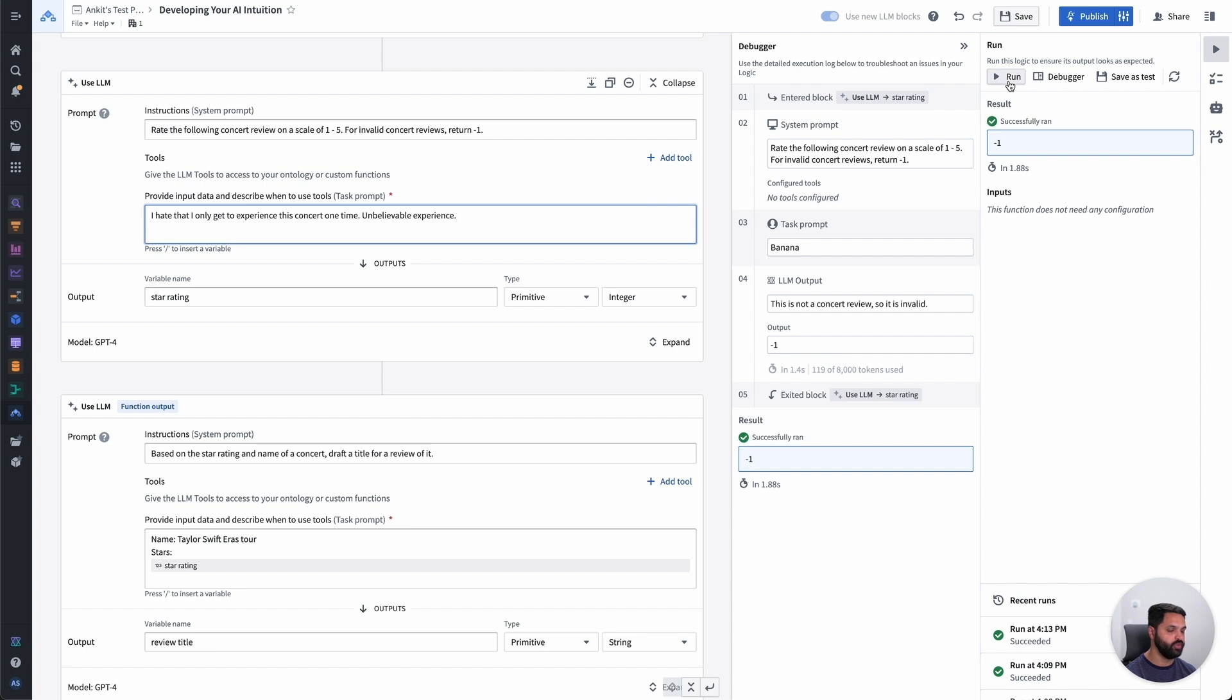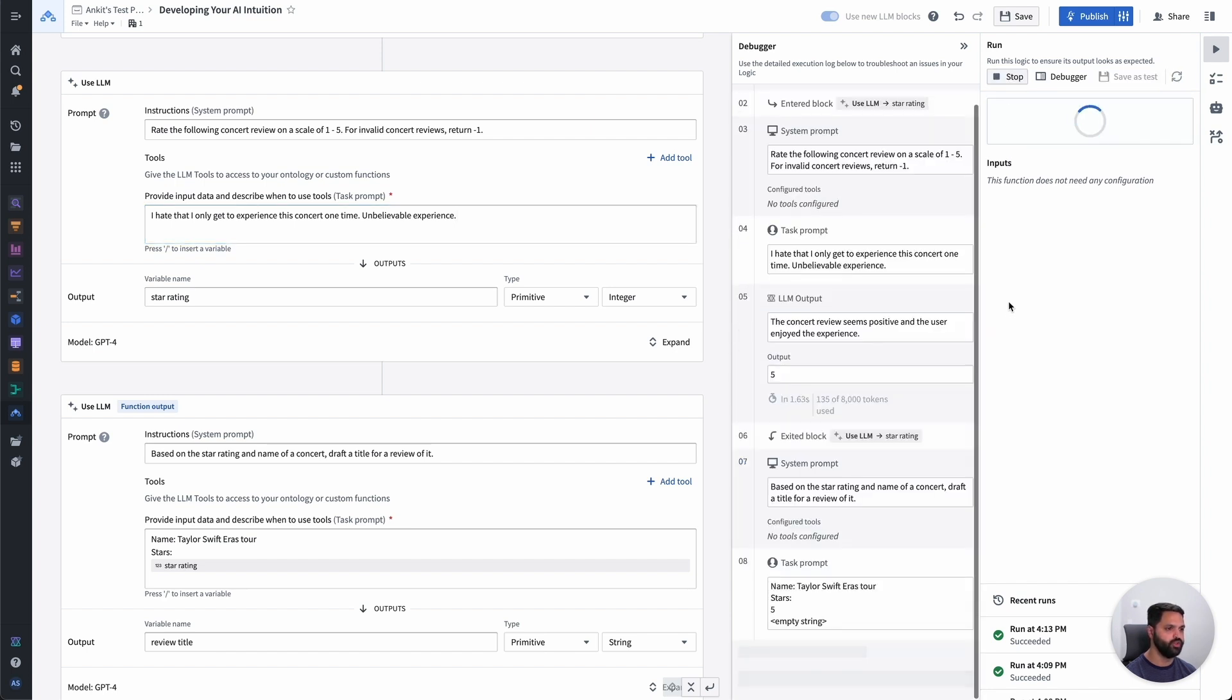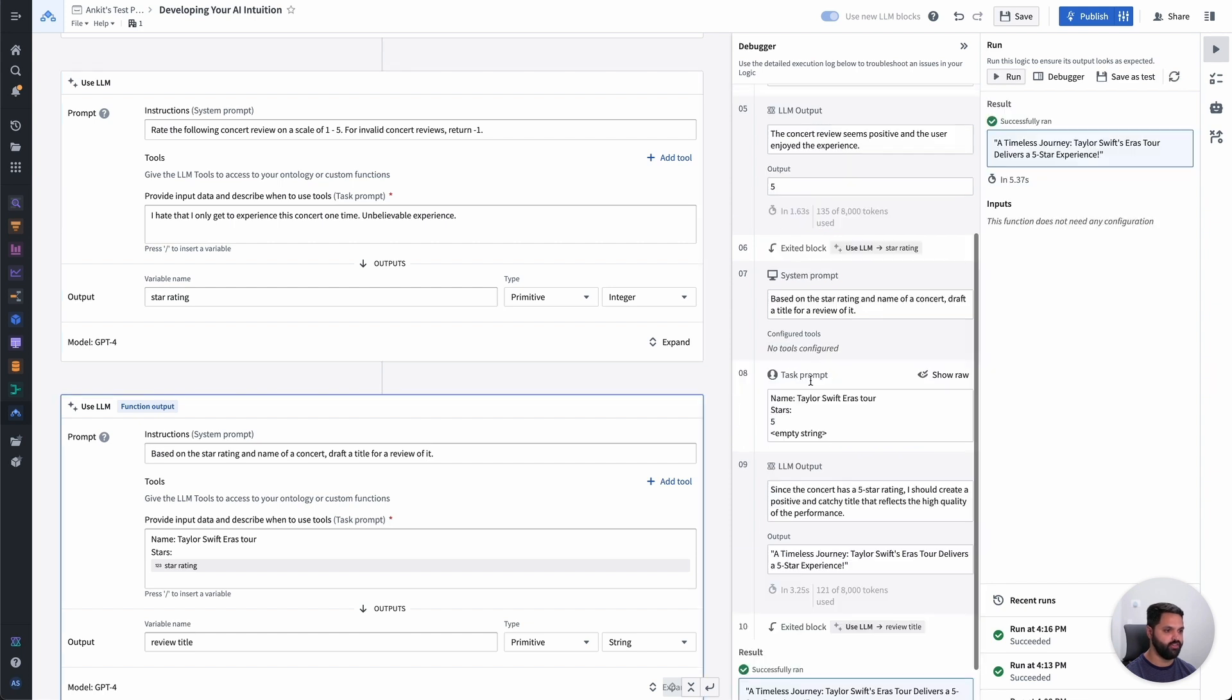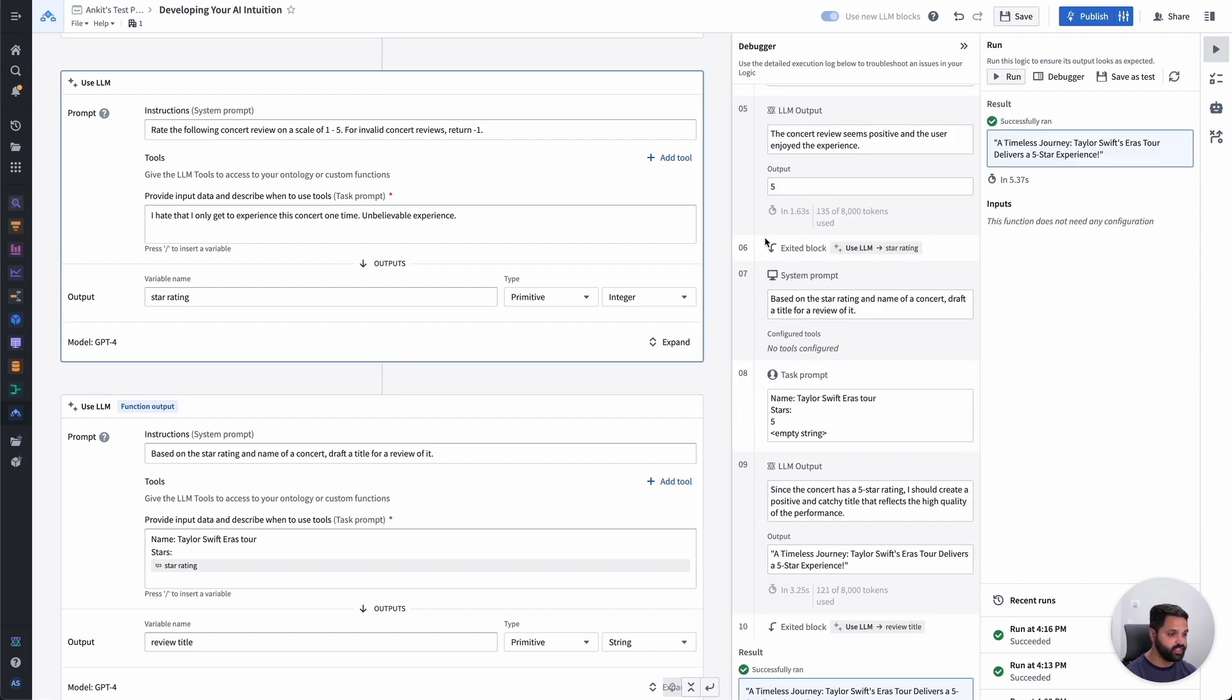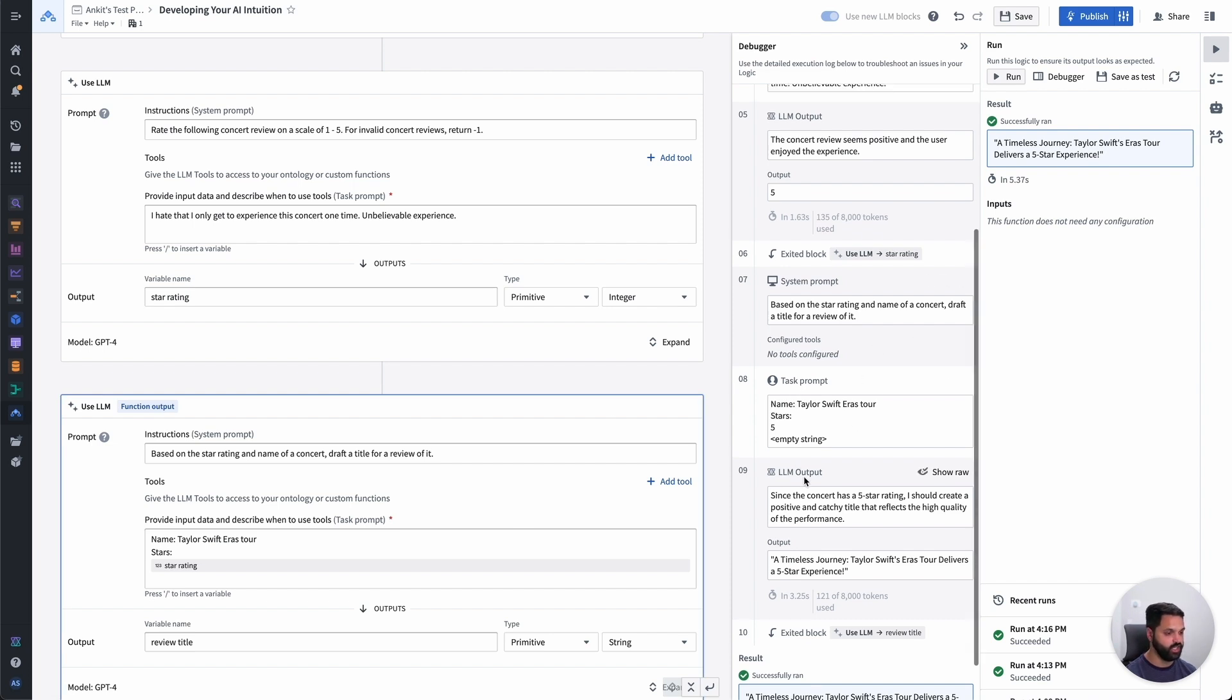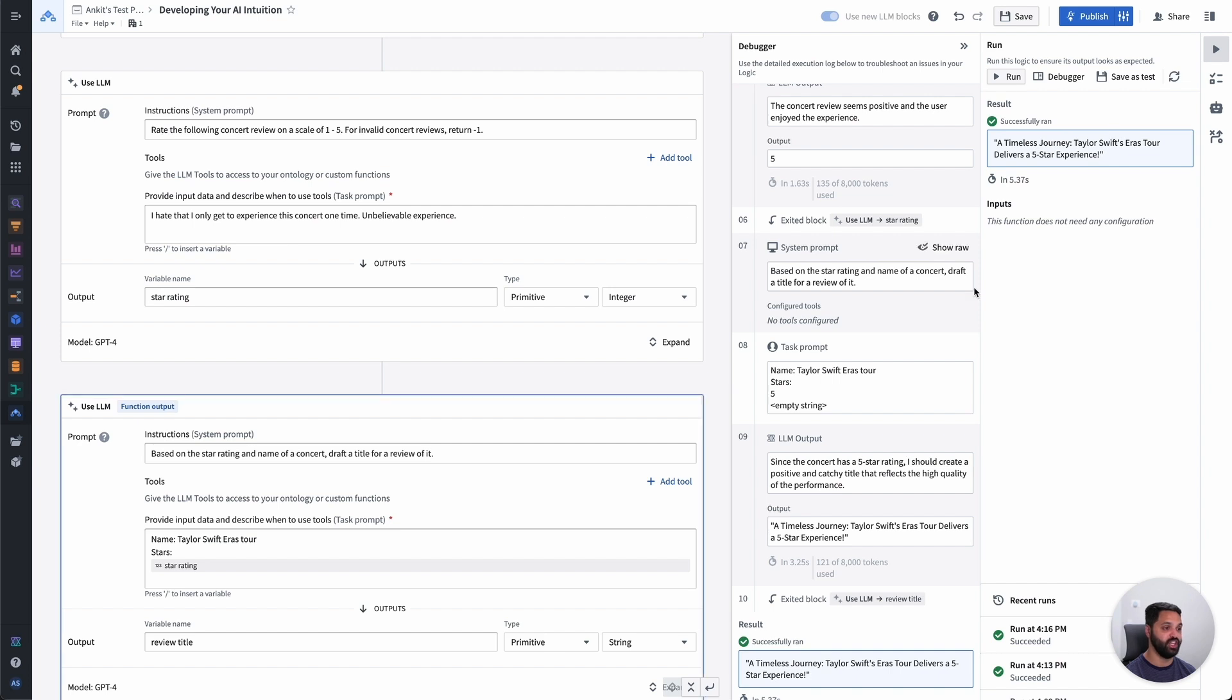And I'm also going to switch this over to a real review again. So I'm going to change this back to a positive review. Great. Okay, let's go ahead and run this and see what we get. So those first steps are going to be the same where I now get that five star output, but that's going to get chained into the second block, where now it's taking that variable, inserting it in here, and then getting us a review title that's drafted from that output. A timeless journey. Taylor Swift's eras tour delivers a five star experience. And that looks like a five star review. So this is looking great to me.